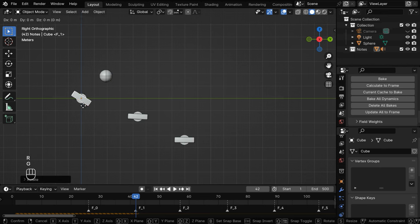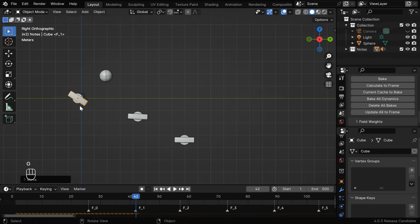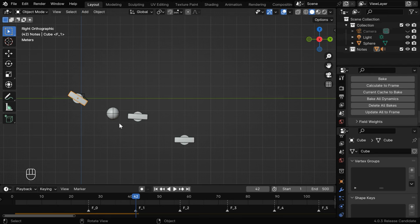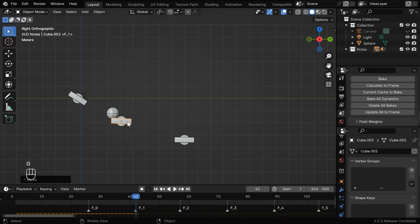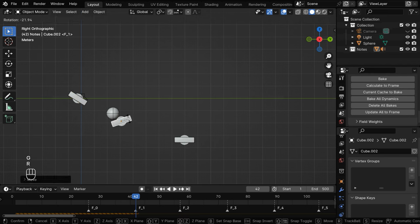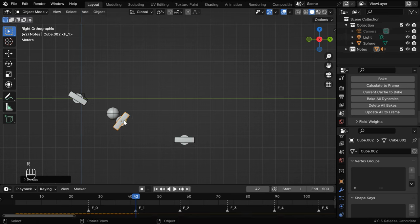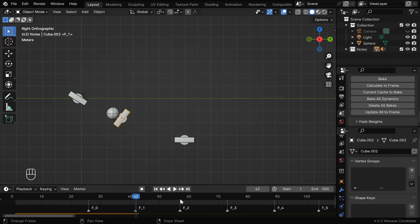Now calculate the physics up to this frame number, then we need to bring this second note close to this ball and change its orientation so that the ball is bound to hit this note at this frame number. Now calculate the physics again, and let's go to the third marker.